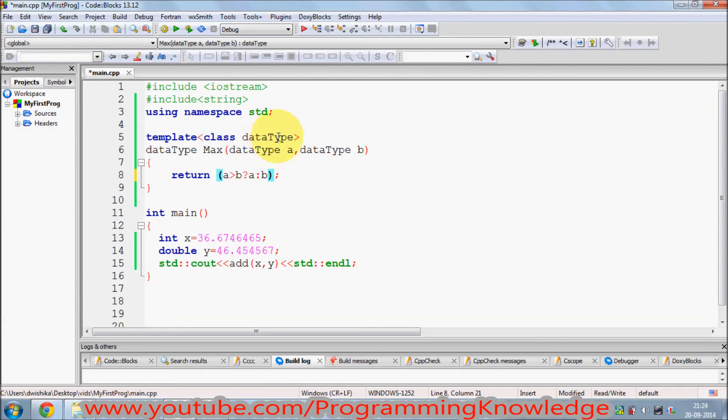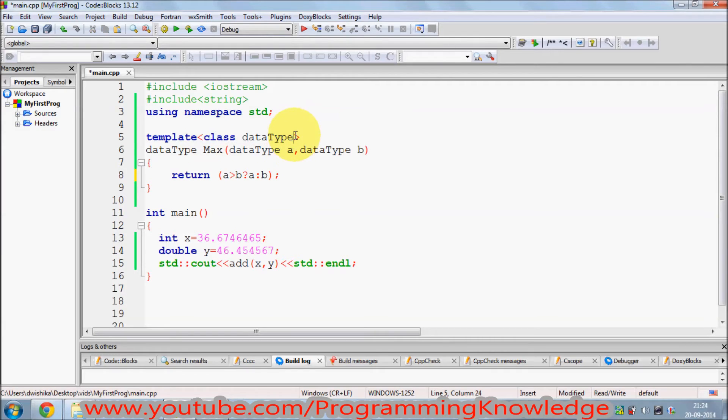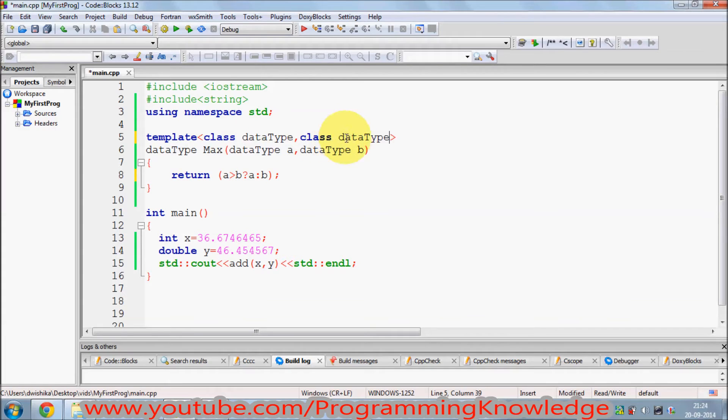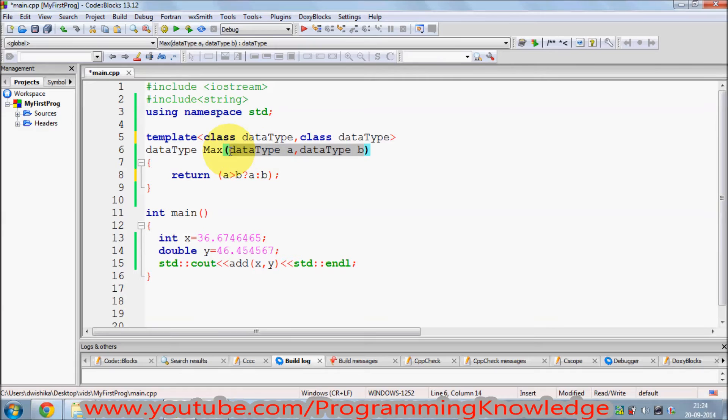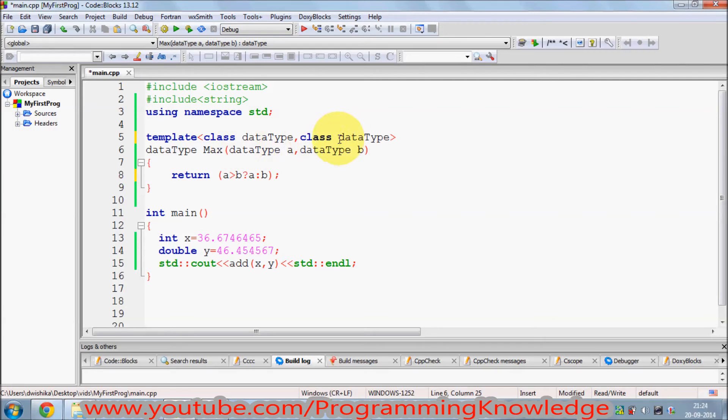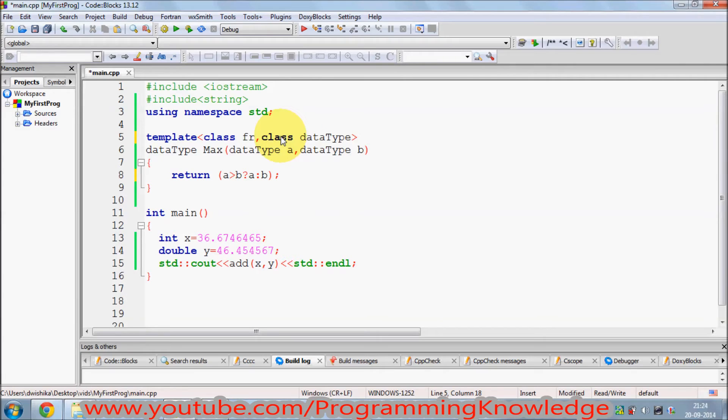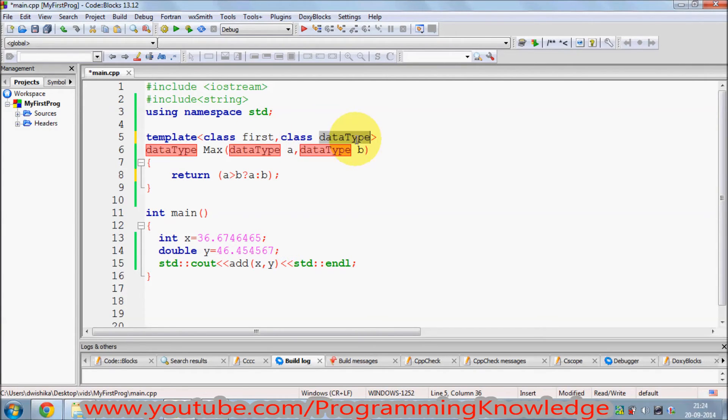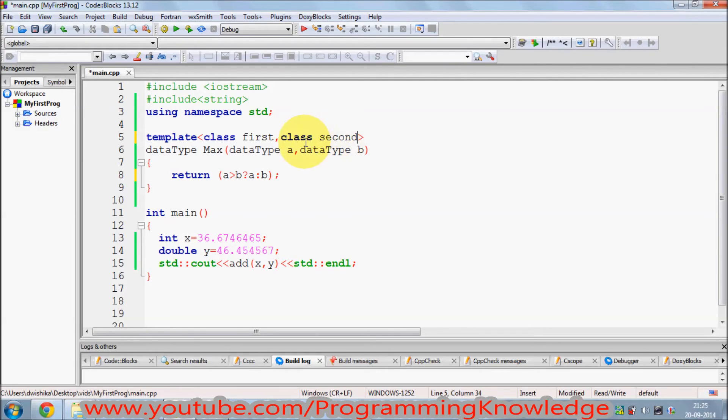Now I want to pass two different data types. What I can do is I can just pass two different data types by copying and pasting as an argument. When you want to pass multiple data types to a function, you just separate them by comma. In here also you just need to separate them by comma but just change the name: first data type and second data type.